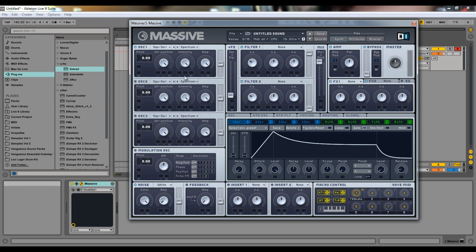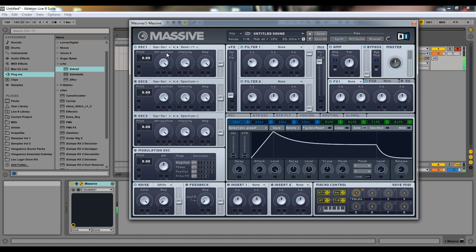You have an intensity knob which affects the parameter spectrum — options are bend plus, bend minus, or formant. I'm not exactly sure what the intensity knob does for all modes, but if you play with it you can get some really cool sounds. I usually stick to bend plus/minus, or if I have a saw or square wave I use spectrum and have it all the way up.